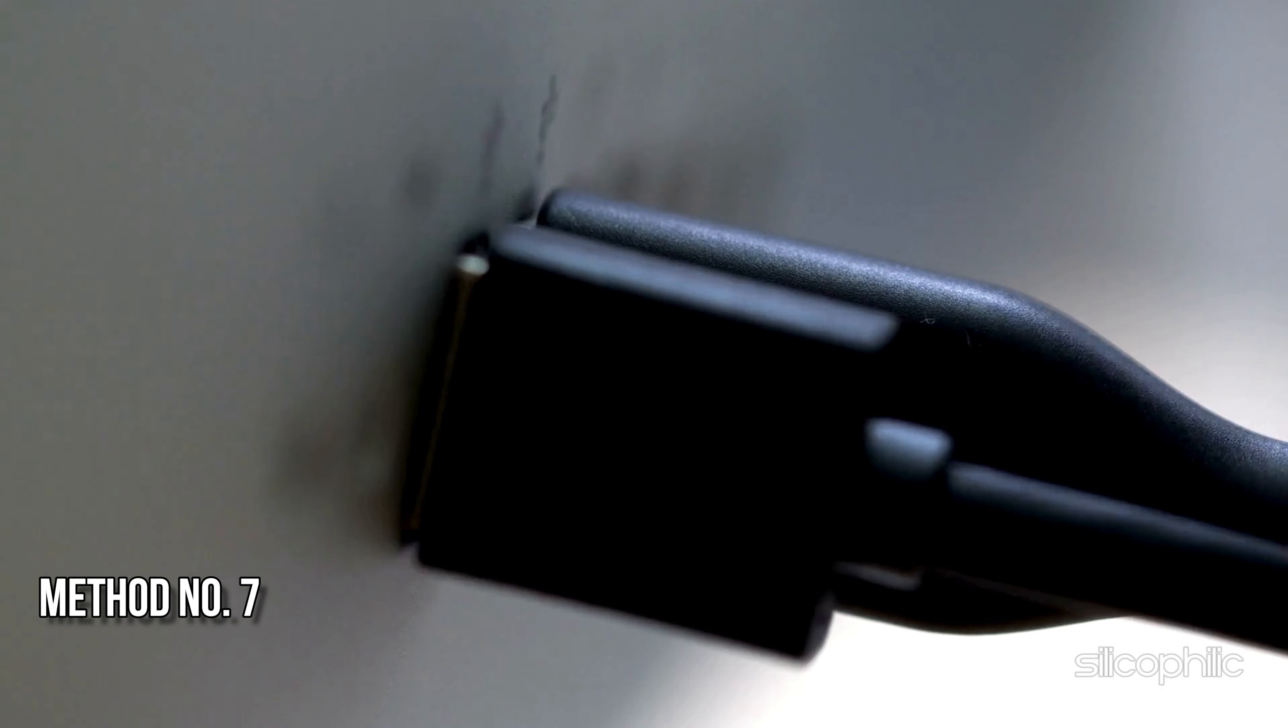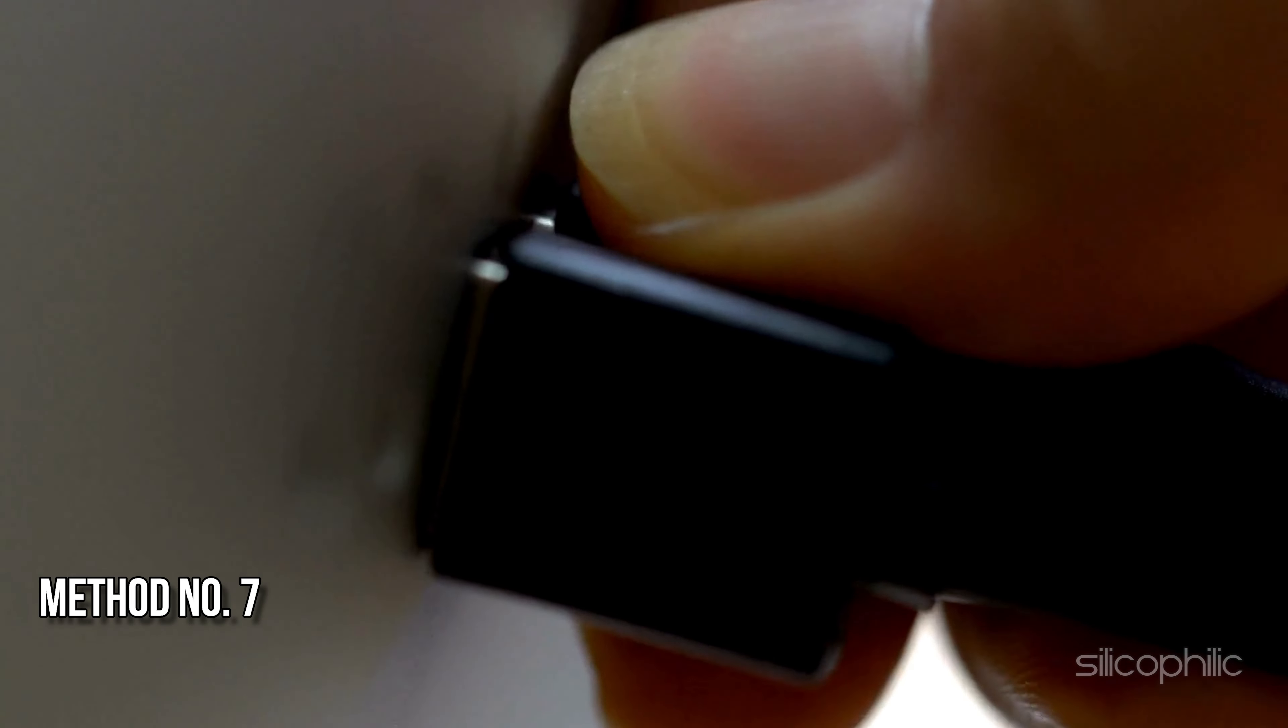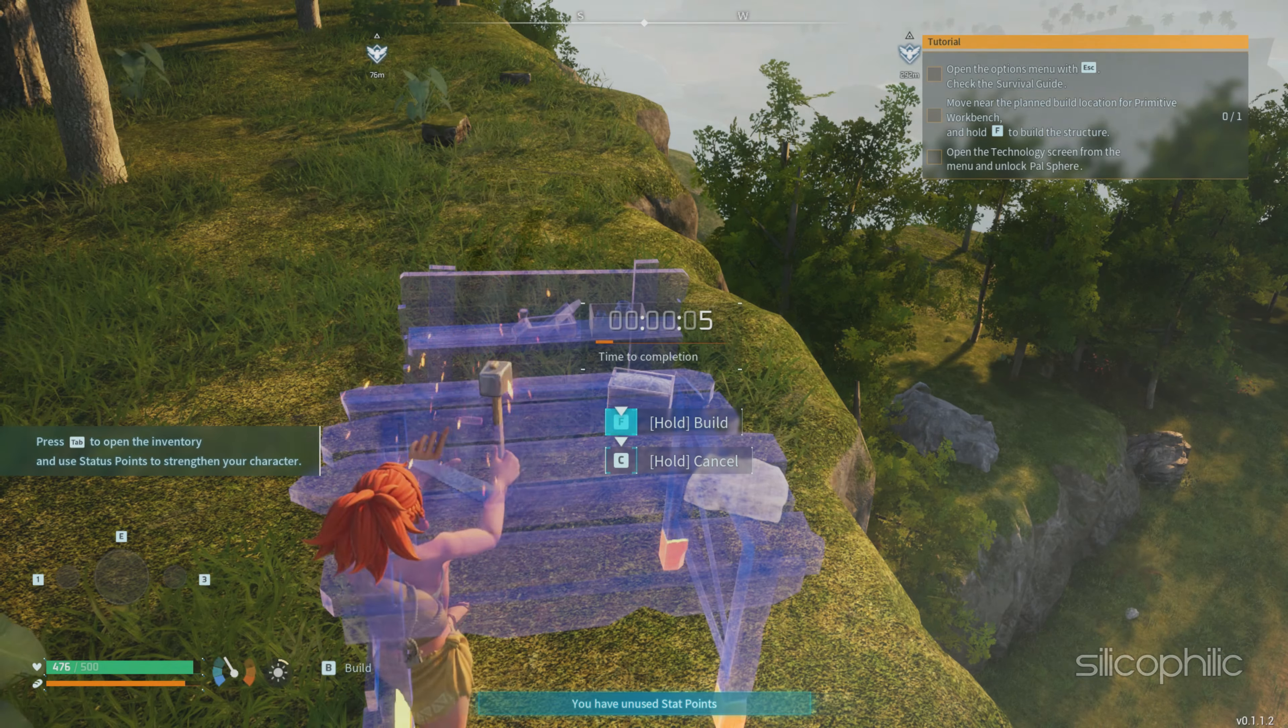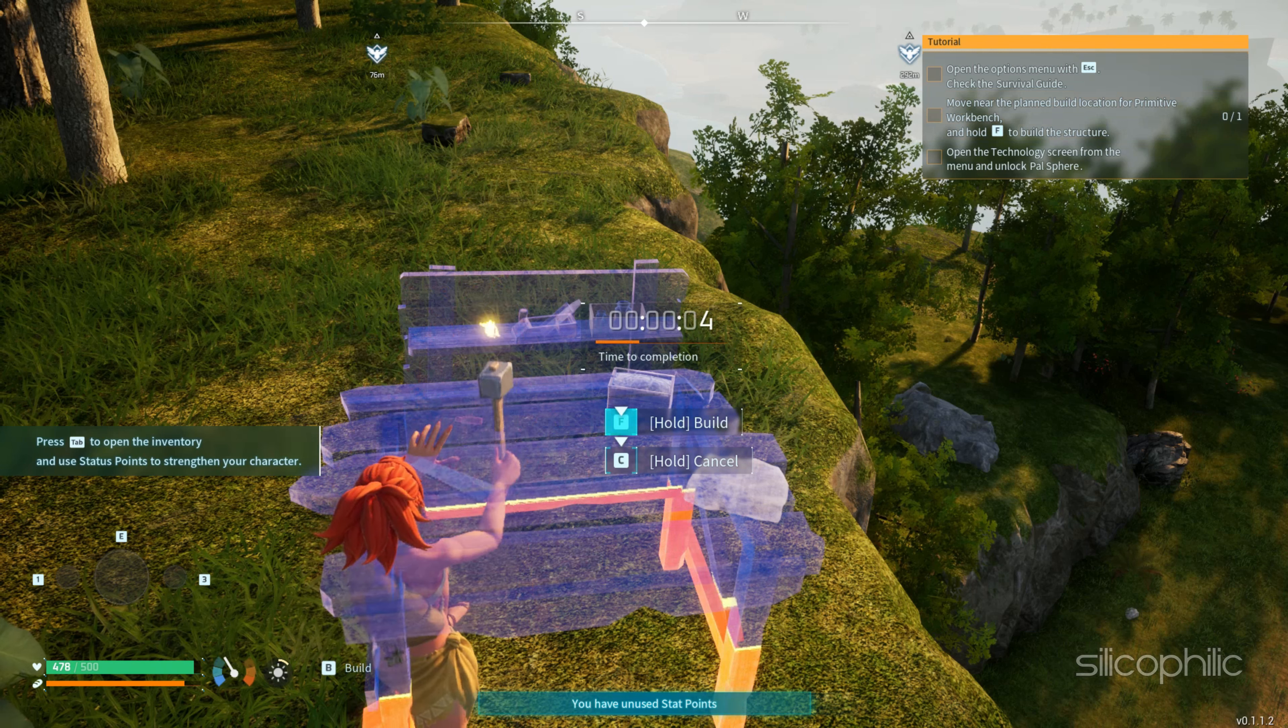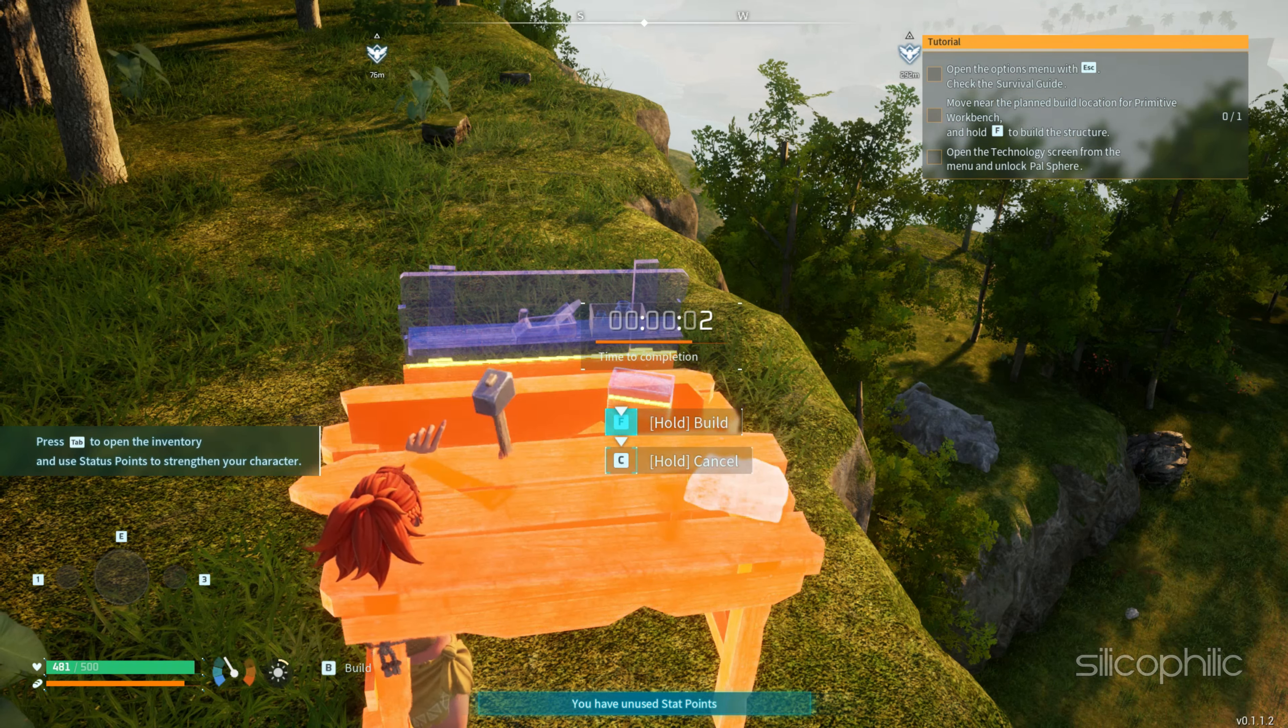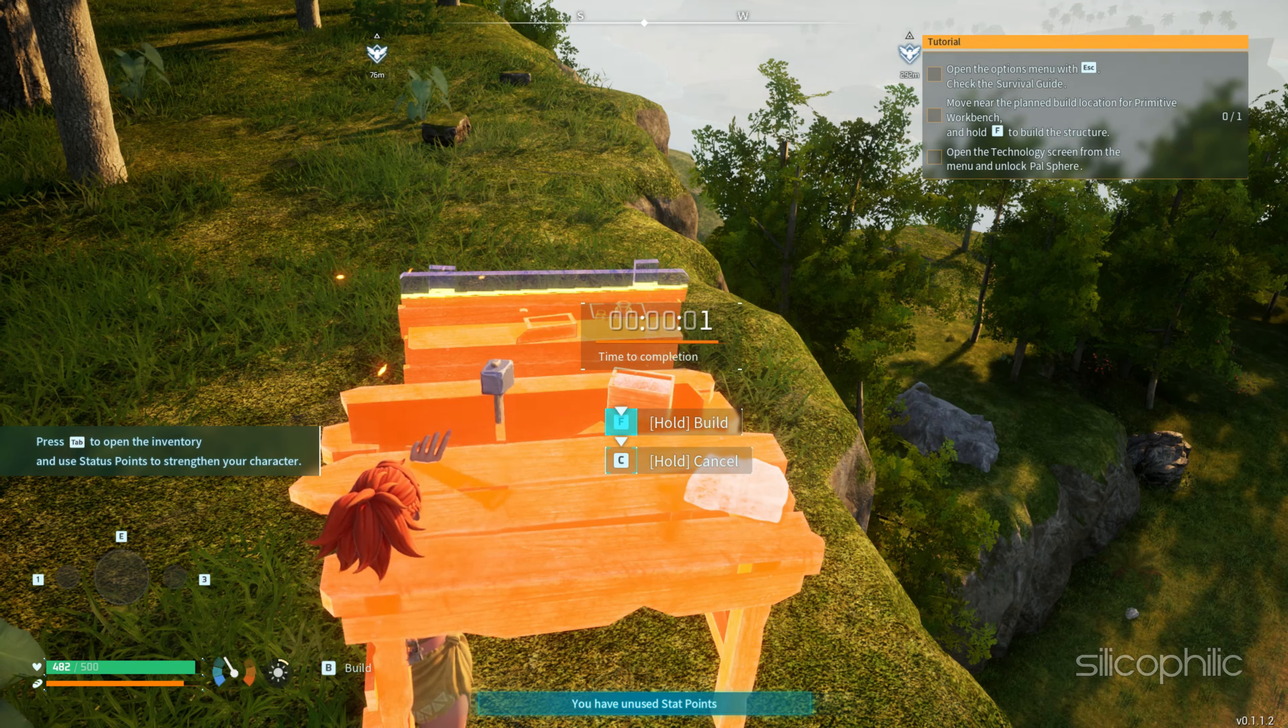Method 7: Unplug external peripherals attached to the system. You should also make sure to unplug any accessories attached to your PC. These accessories may conflict with the controller you are using and create issues. So, detach the attached accessories, then check if the controller works now.